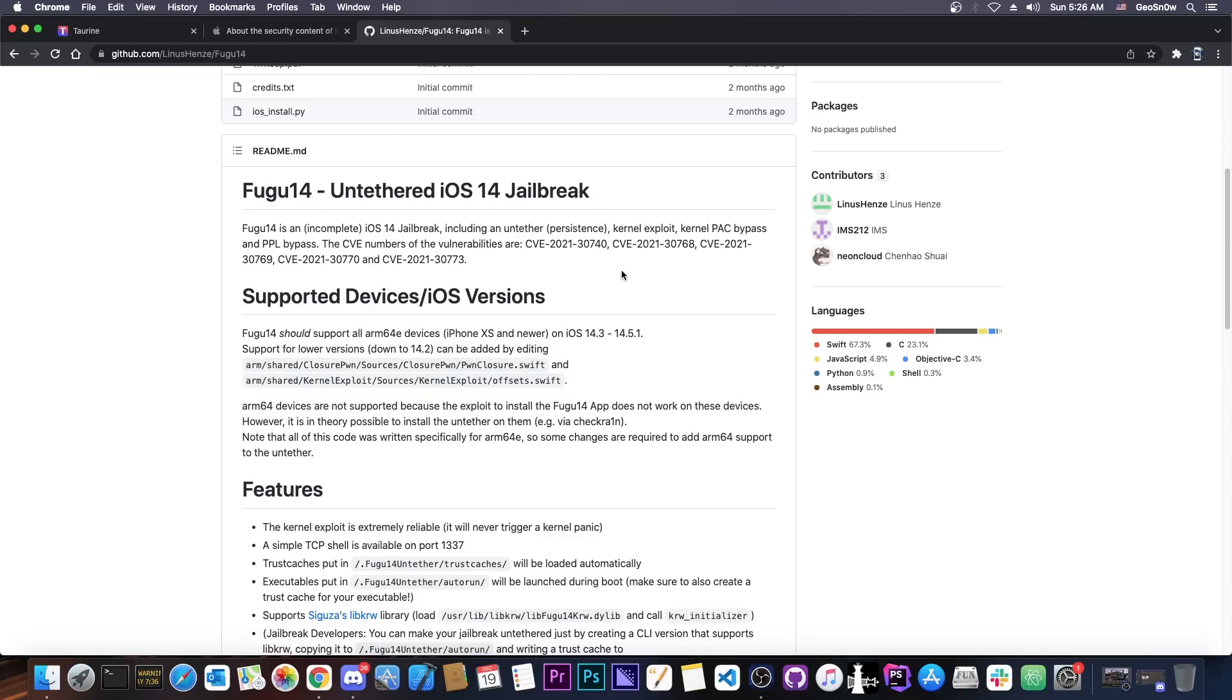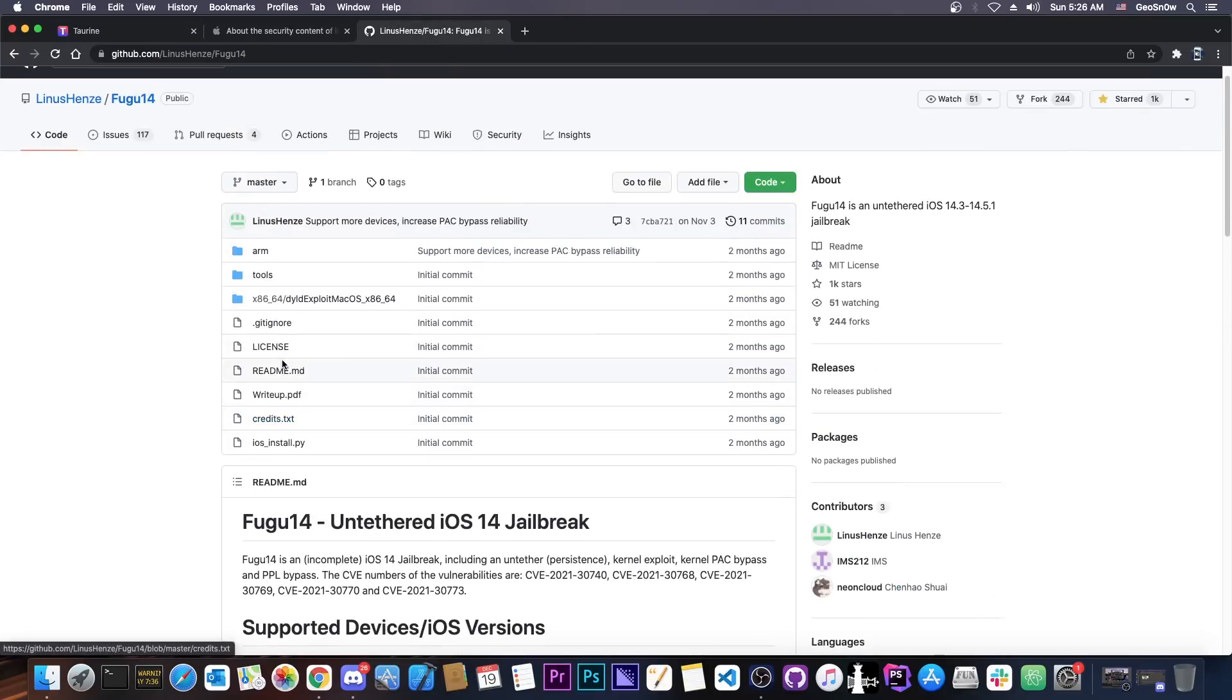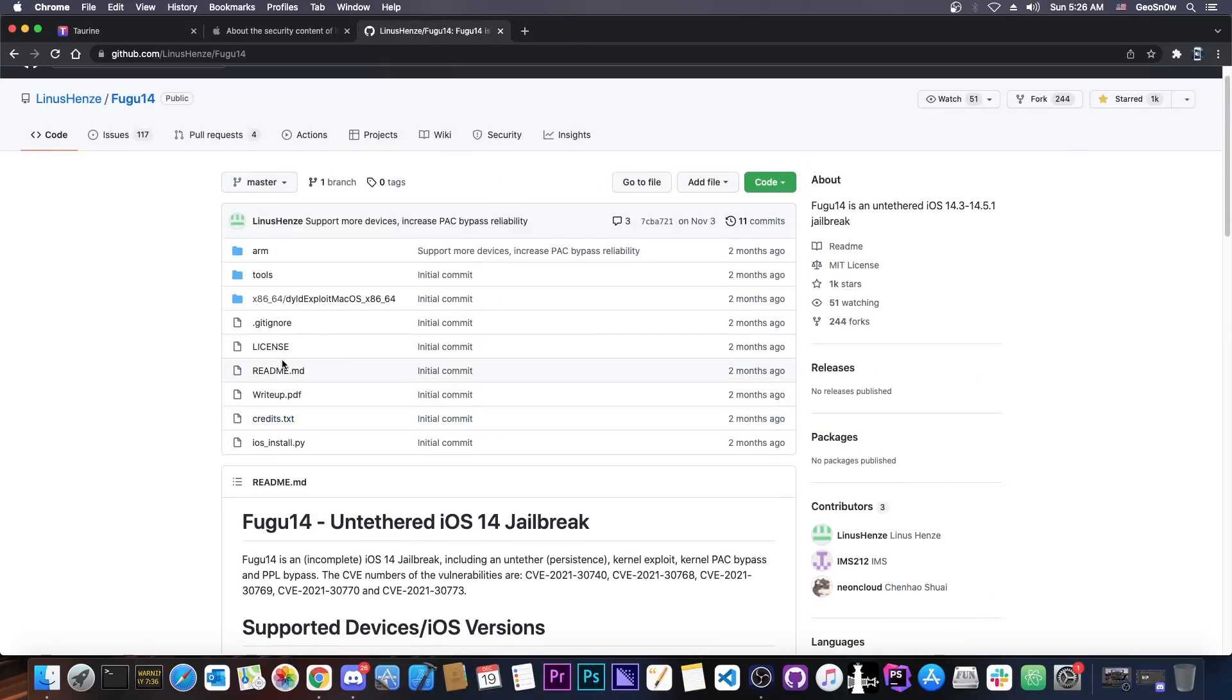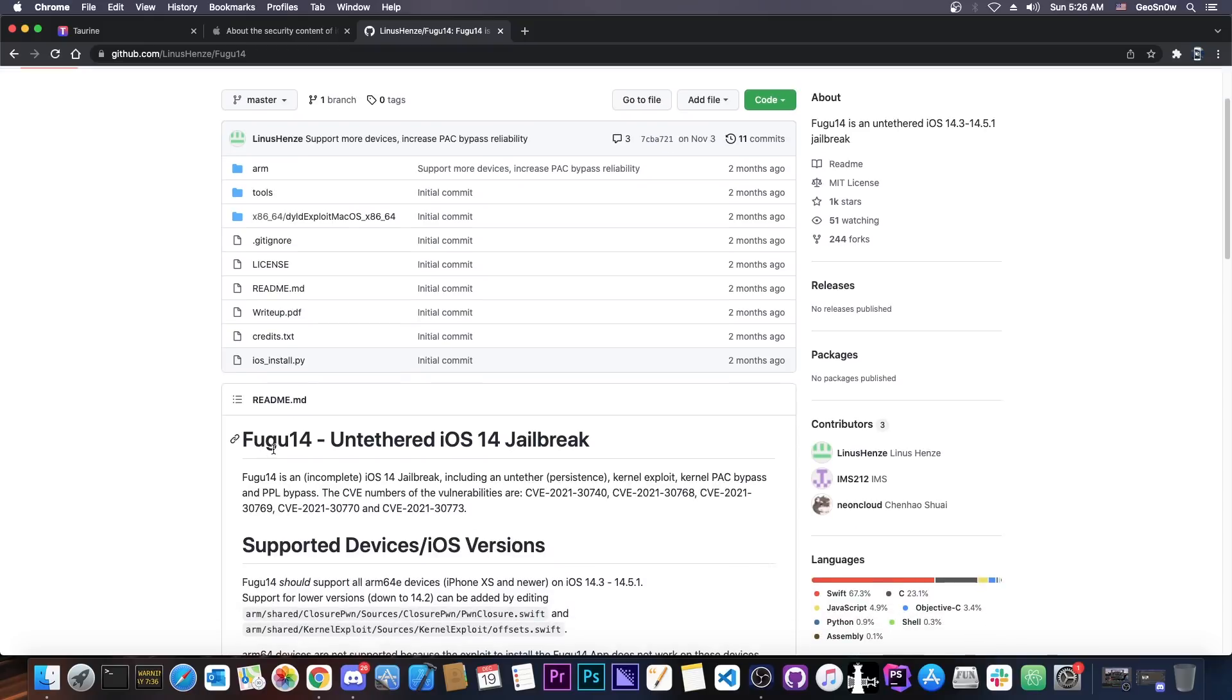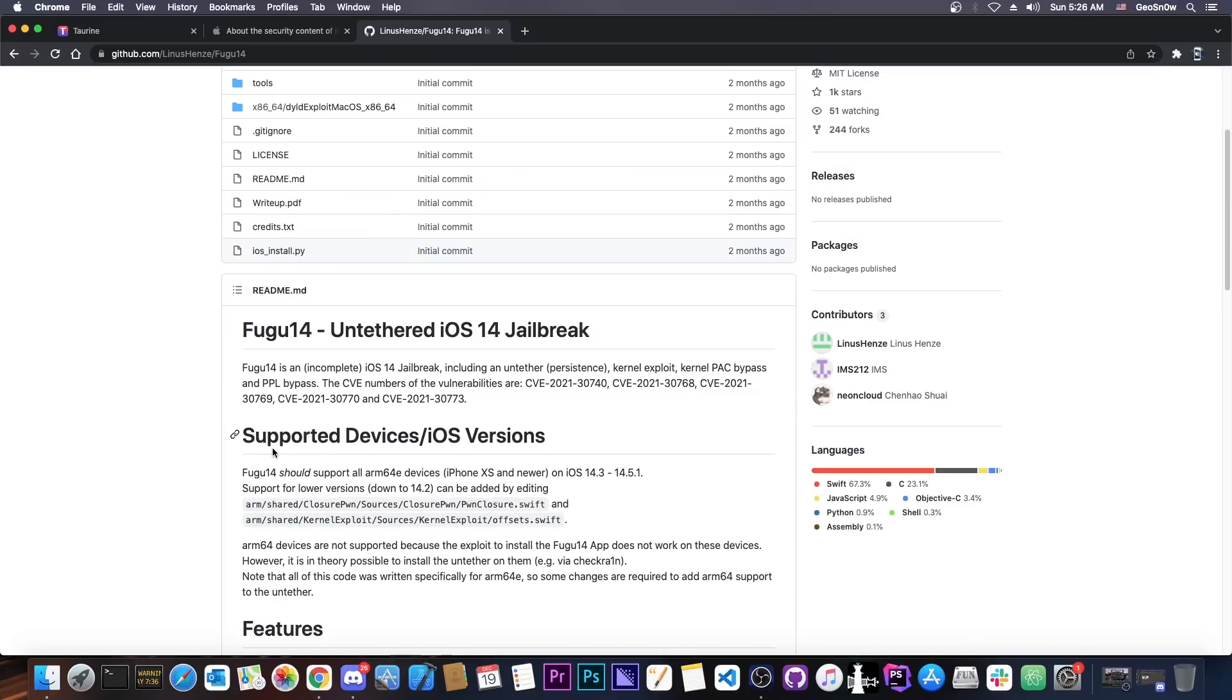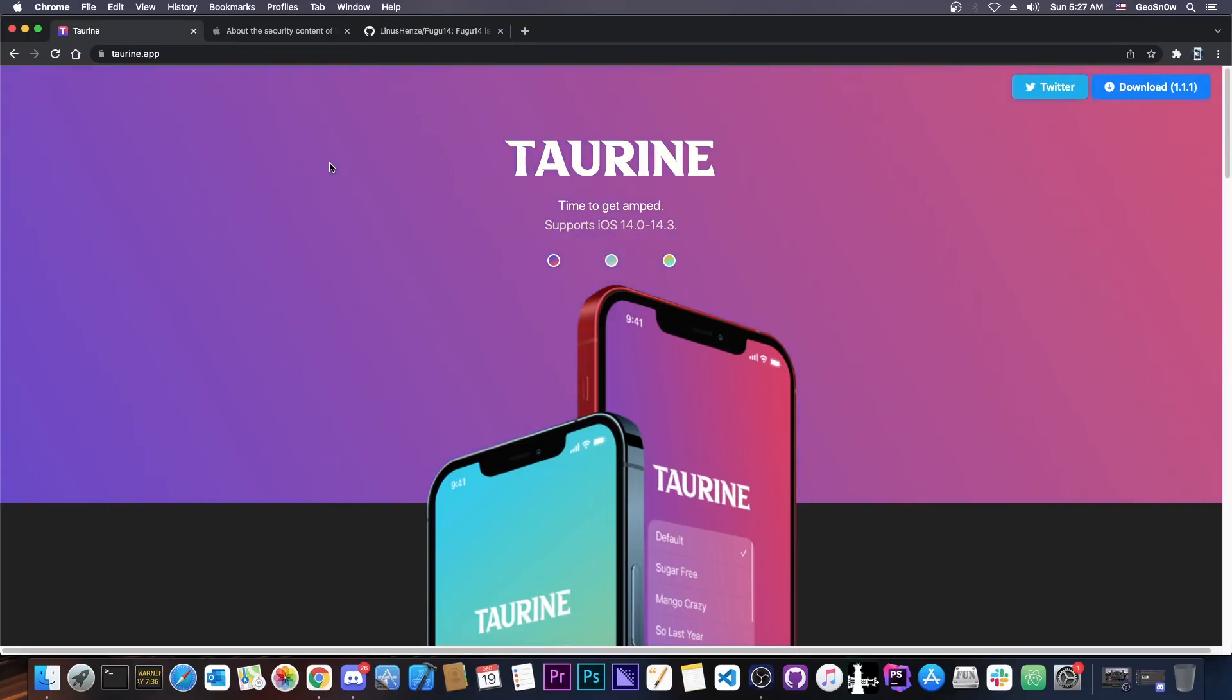But if you want to do it yourself, you can modify Taurine to basically be called out by Fugu and loaded at runtime so that you can basically achieve the same thing that Unc0ver did. Because Unc0ver didn't really need very much hard work in order to get the untethered going. 99.9% of the work in the Unc0ver for the 14.5, 14.5.1 and 14.4 untethered is basically Fugu 14. So very minimal stuff had to be changed on Unc0ver, especially since it does use the LibKRW by default, which means that it was compatible with Fugu 14 out of the box, which Taurine unfortunately isn't, but can be modified to work with. So if you really need that untethered Taurine to work on 14.5, 14.4 and so on, you can modify it yourself.